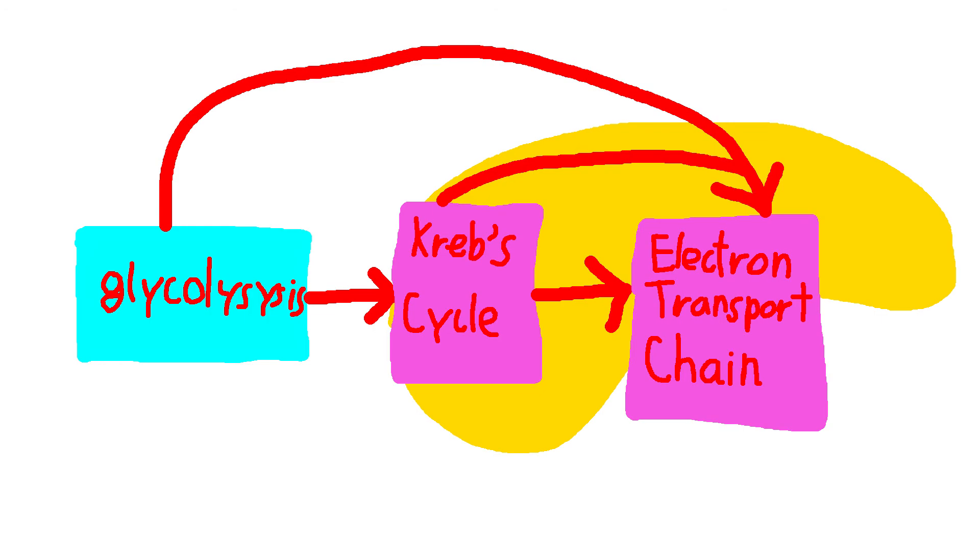This is where, unfortunately, cellular respiration gets more complicated than photosynthesis, as there are three parts to do now: glycolysis, Krebs cycle, and the electron transport chain. This is already really confusing.